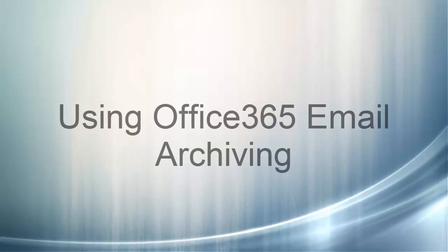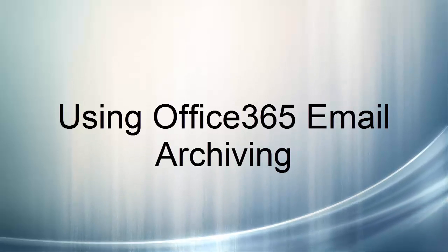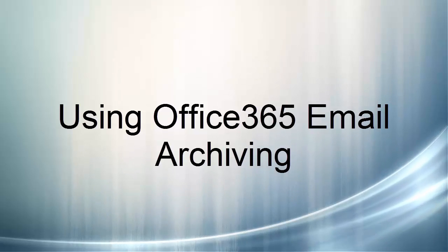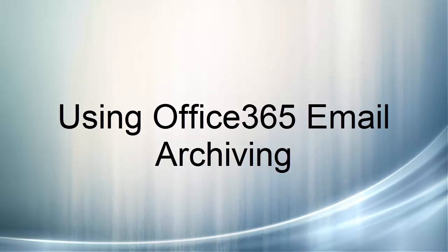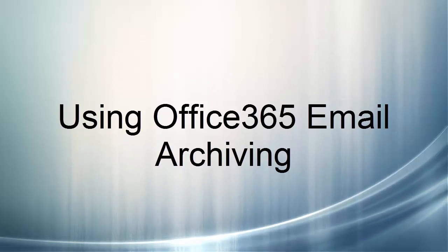One of the biggest challenges of email is how to keep your email inbox and folders clean, yet not get rid of the email you might need later. This video will give you a quick overview of using Office 365's archive feature to help you with this challenge.